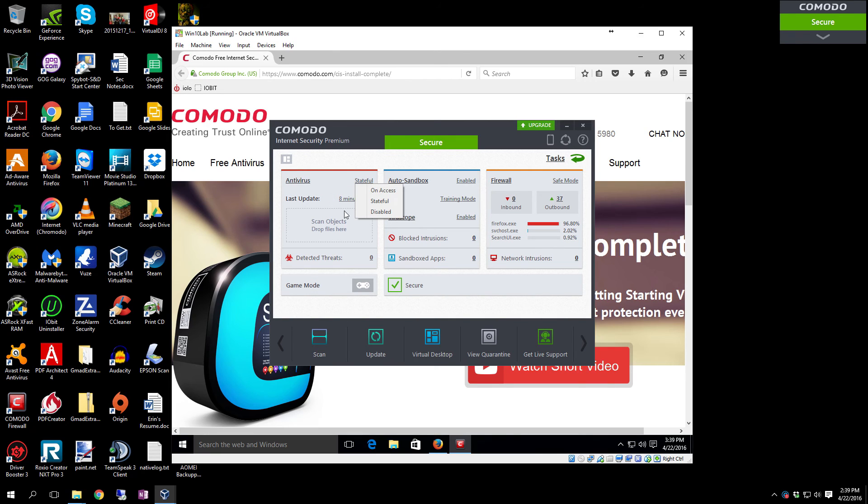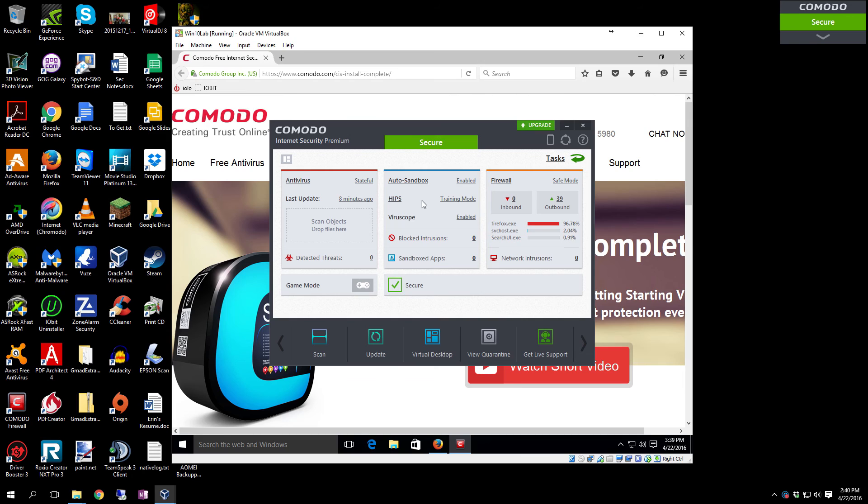I generally leave it on Stateful, but you can set it On Access if you're extremely paranoid, especially if you use a lot of USB media. That is really good because as soon as it goes to access it, if it finds something that is malware or viruses, anything like that with malicious intent, it will automatically remove it.